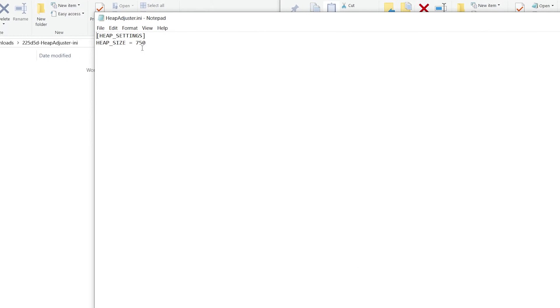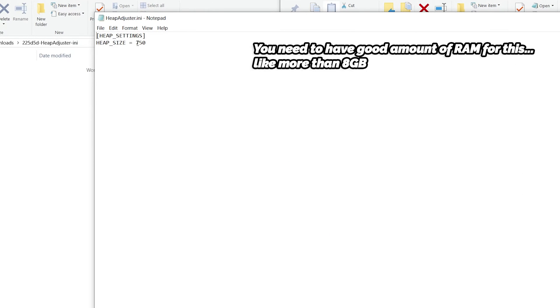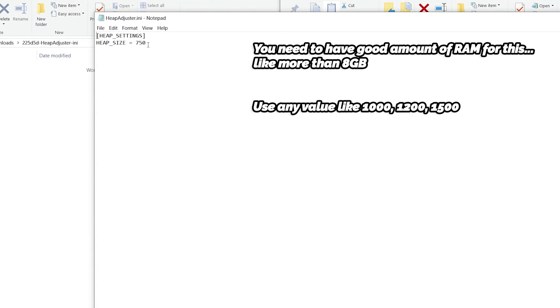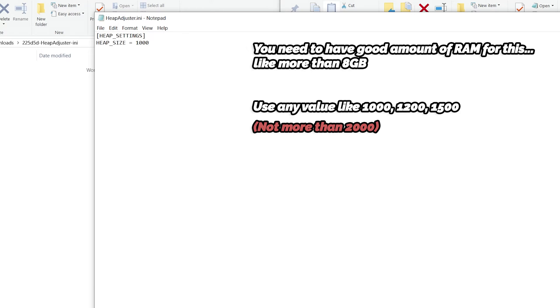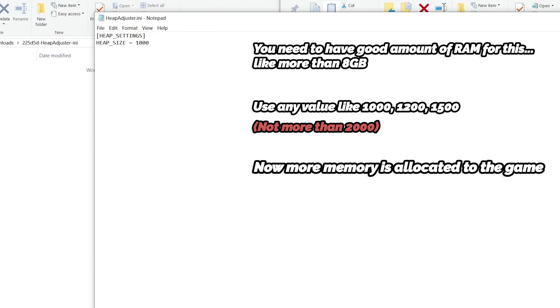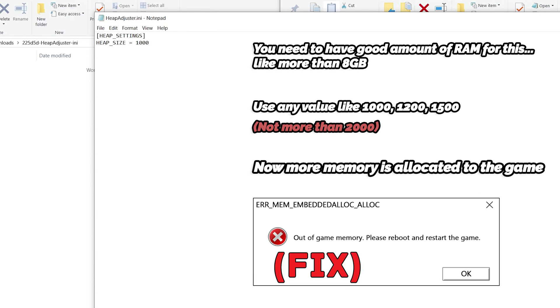You need to have a good amount of RAM, like more than 8GB of RAM on your computer. I am currently using a value of 1000 for my heap adjuster. Many users have reported that more than 2000 value is crashing the game. By doing this adjustment, more memory is allocated to the game and memory error will be solved.